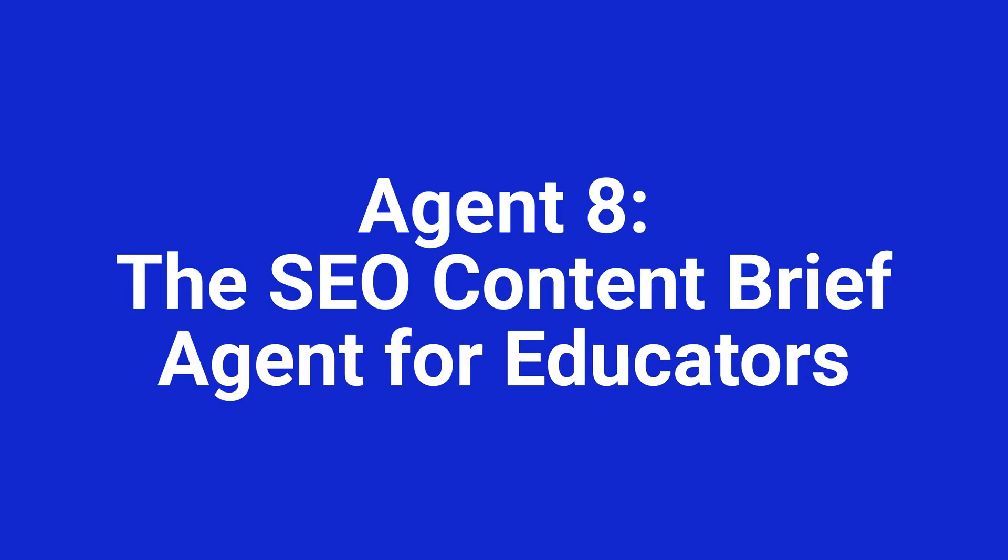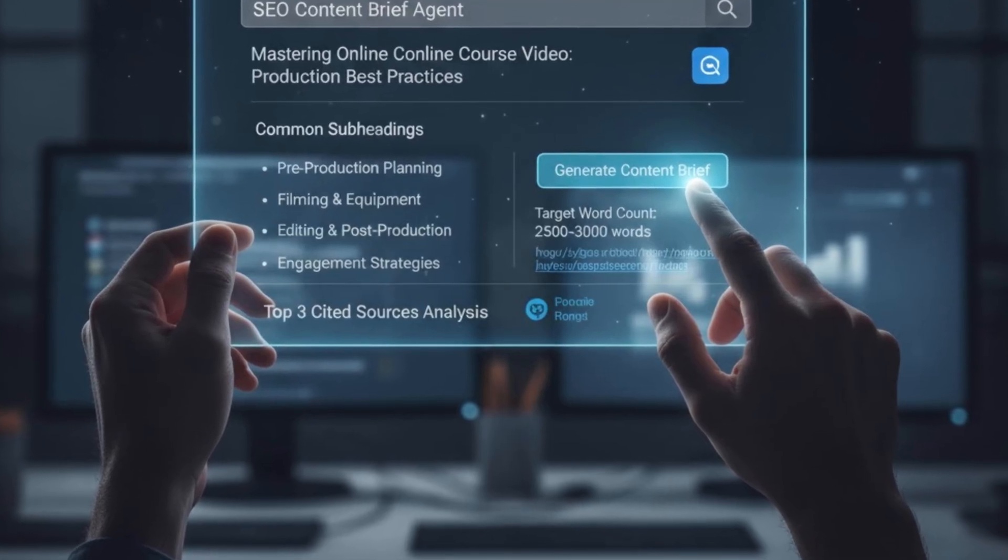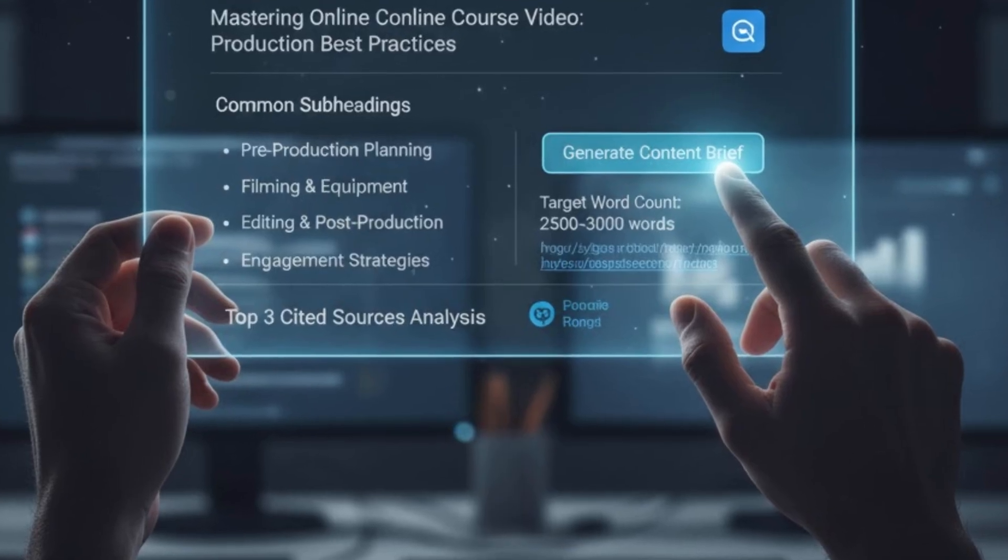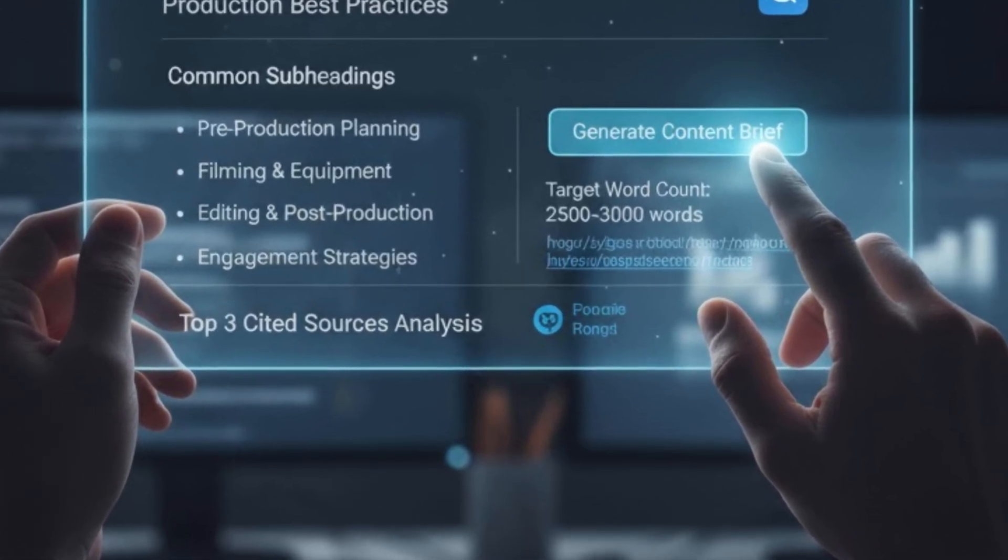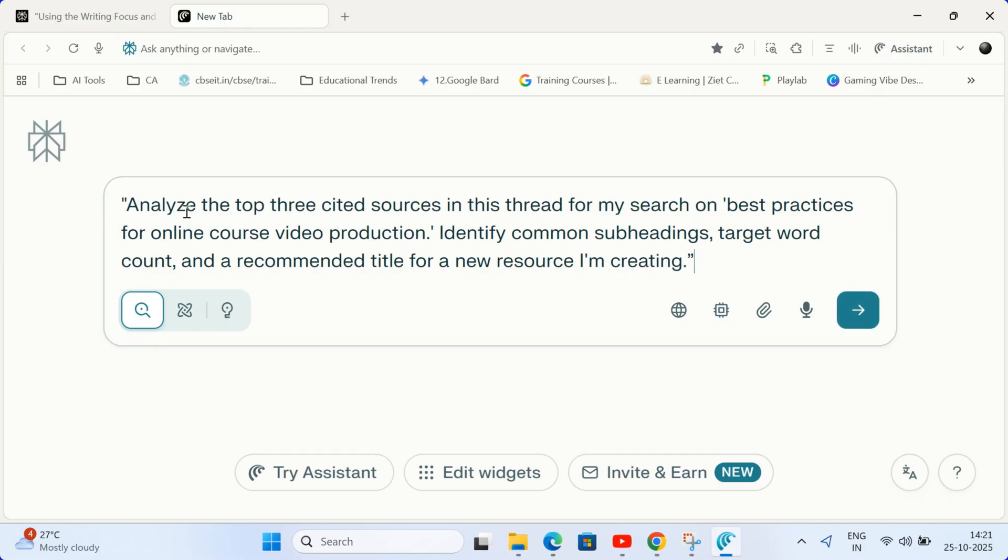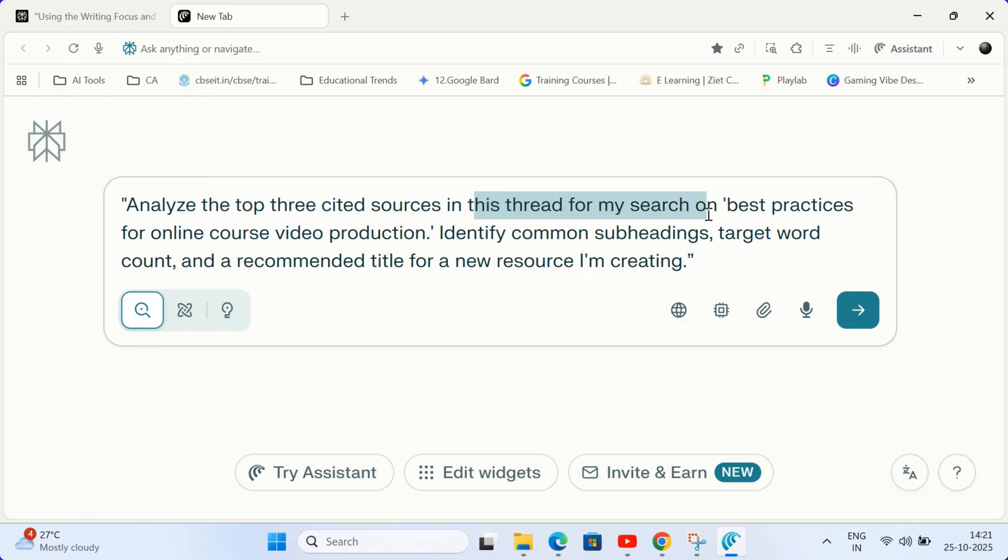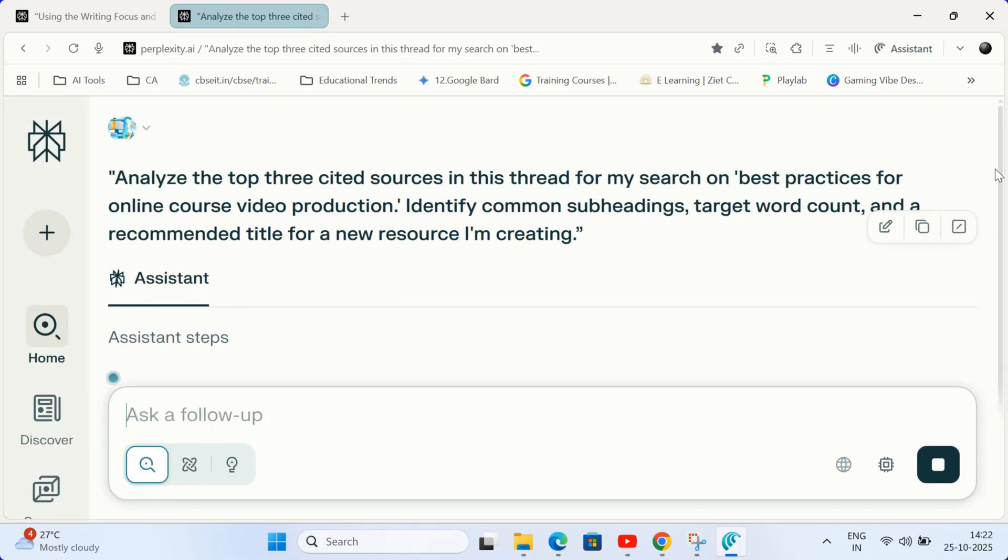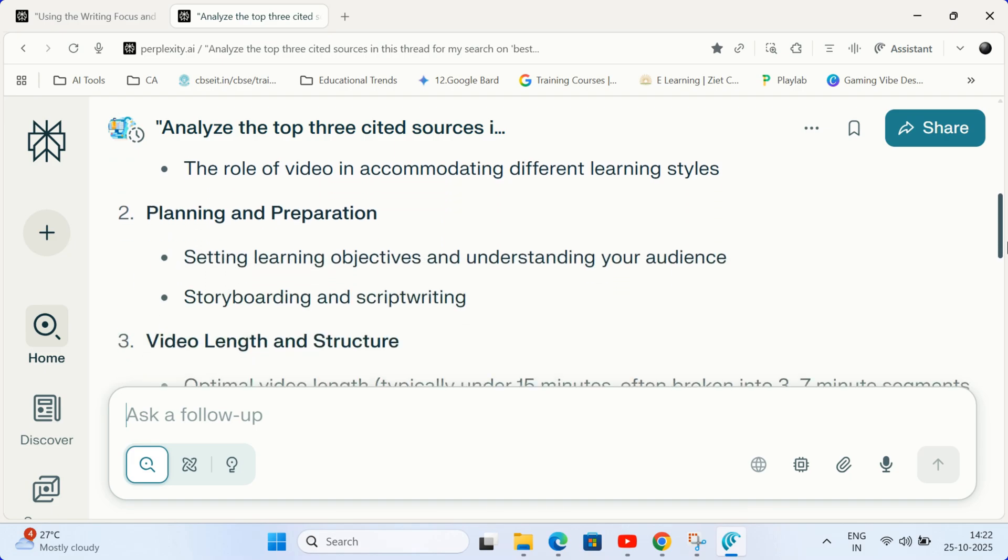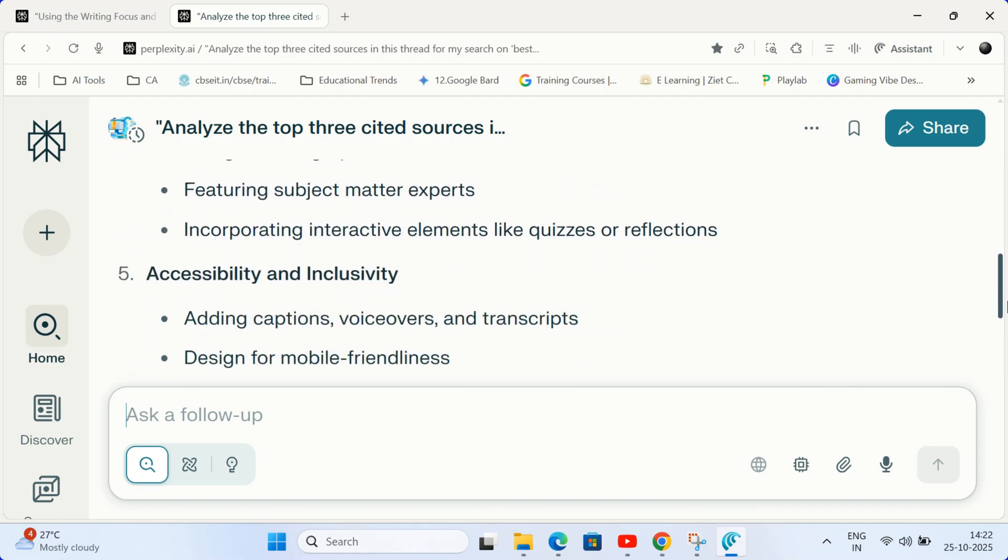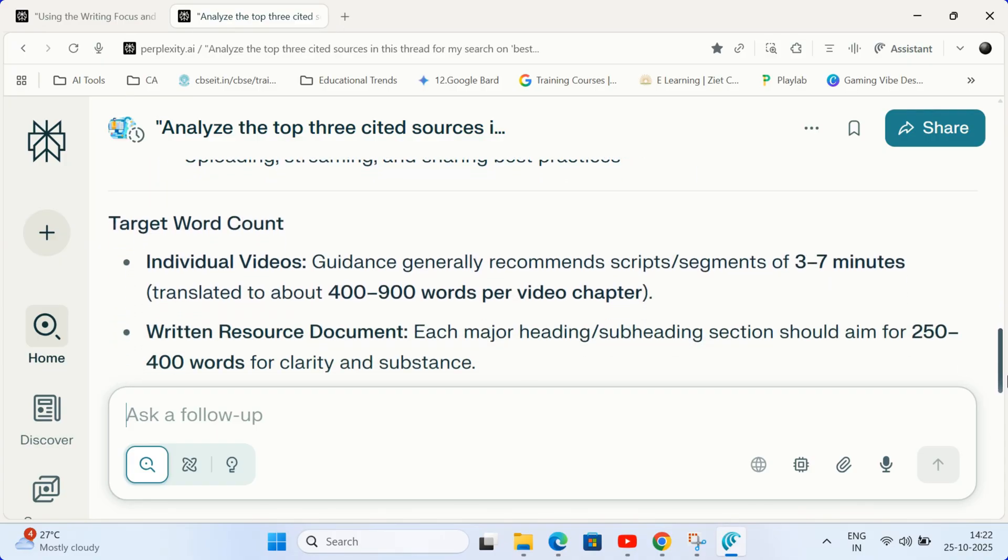Agent 8. The SEO content brief agent for educators. If you're building a course or a resource site, this is gold. Perform a search on a topic you want to create content about. Type this prompt in the box. Analyze the top three cited sources in this thread for my search on best practices for online course video production. Identify common subheadings, target word count, and a recommended title for a new resource I'm creating. This agent reverse engineers successful online content giving you an immediate competitive edge for making your educational materials discoverable.